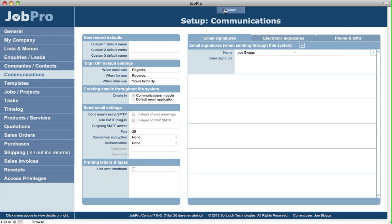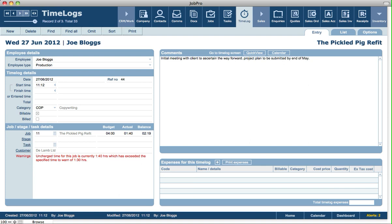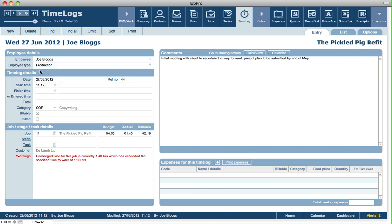Let's go back and take another look at the time log screen. When viewing a full time log screen, we can see information like who the employee is and the employee type. The employee type can be important if you want to track time on jobs based on employee type — for example, where you can set budgets at a job level for designers, maybe 15 hours, and 10 hours for production, etc.